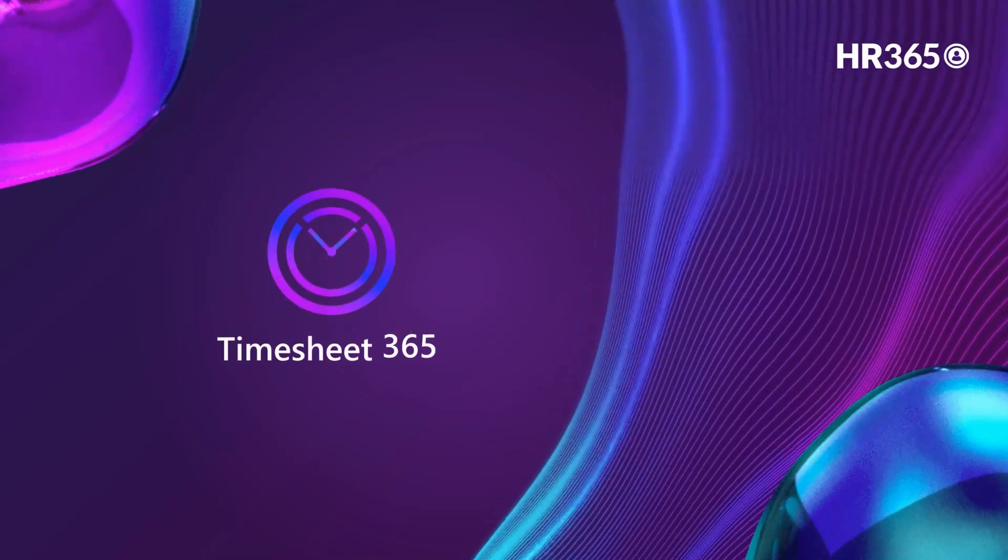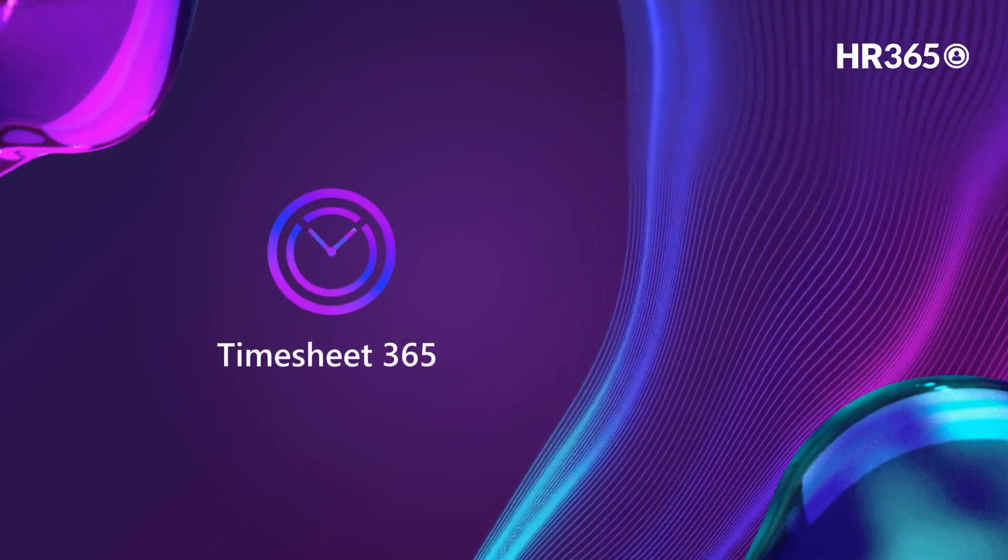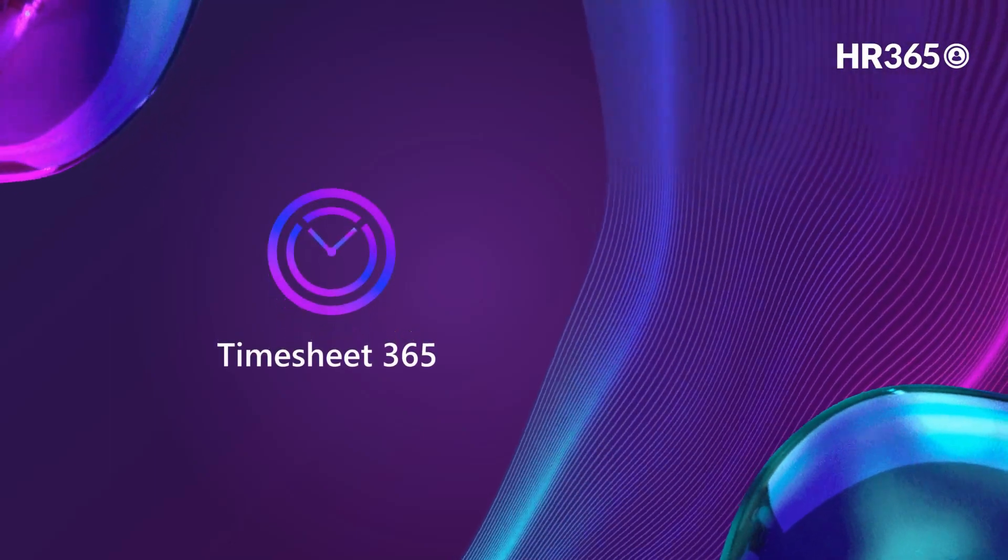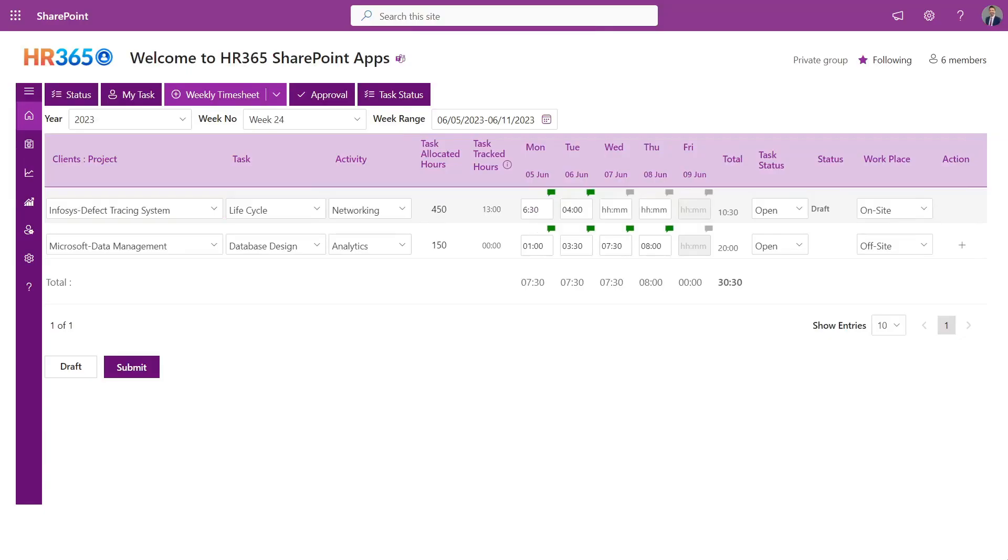Welcome to the Timesheet 365 Applications Demo Session. Let's have a quick look into the application. Timesheet is built on Microsoft 365 platform to use in built security and advanced infrastructure.